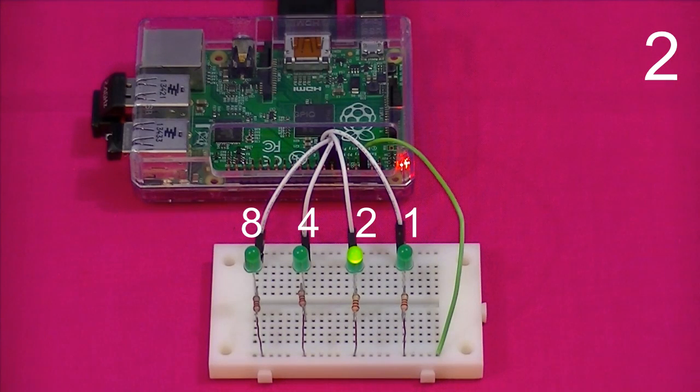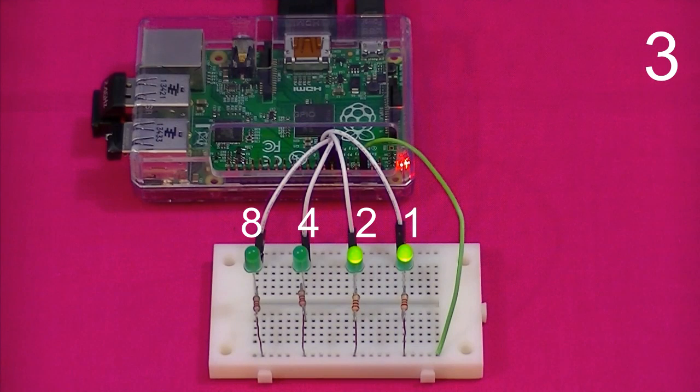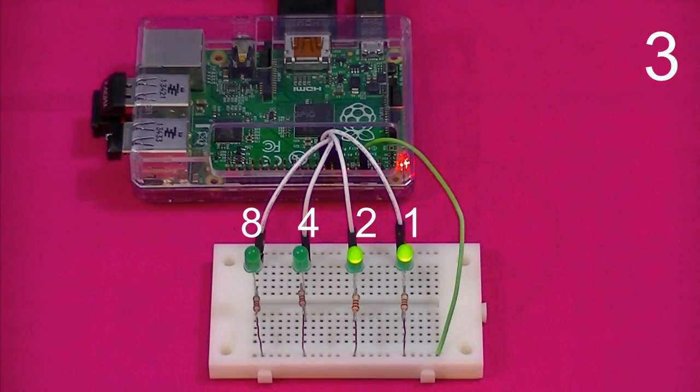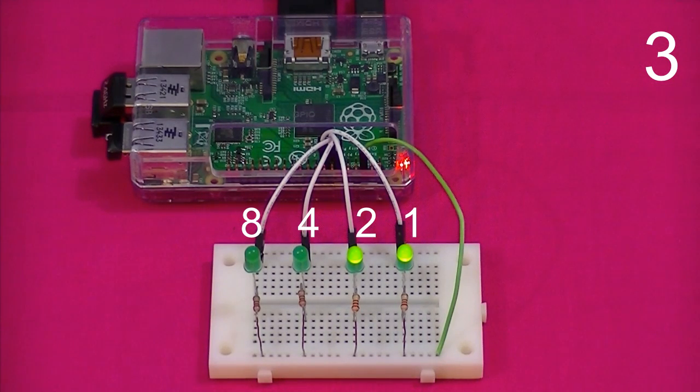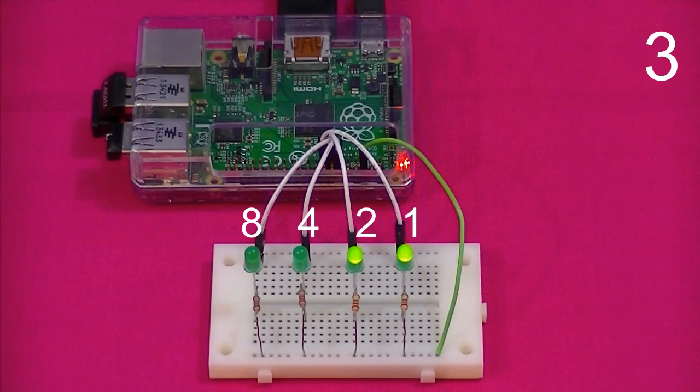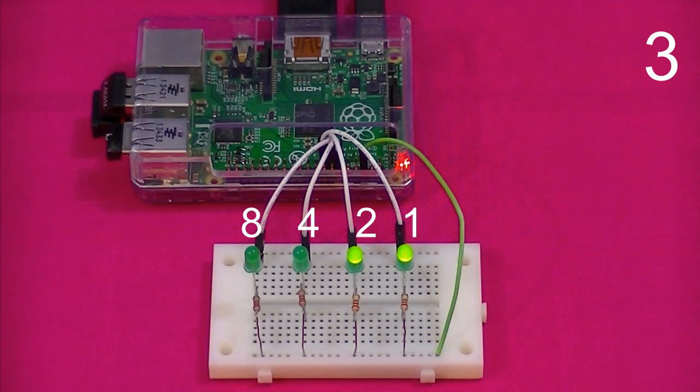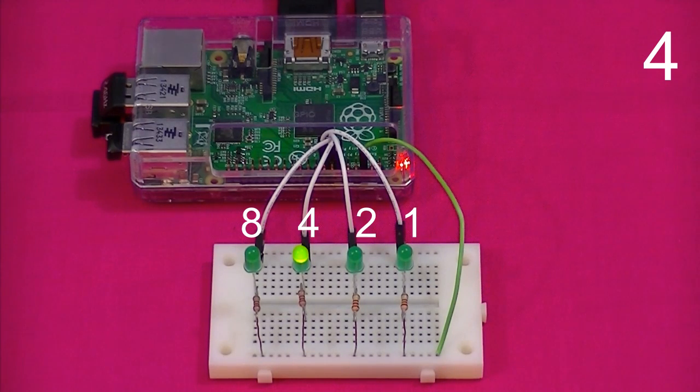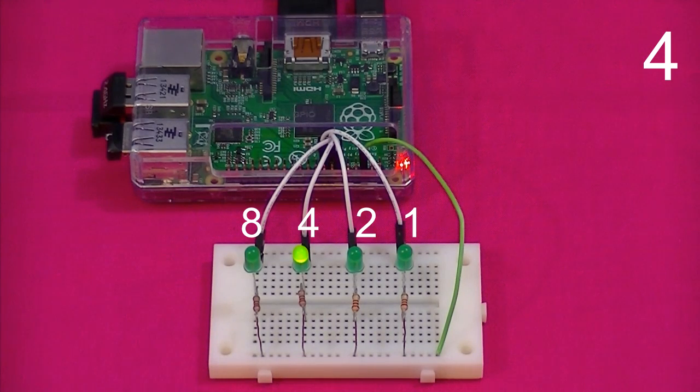To display three, the ones bit is set to on and the twos bit is set to on. Two plus one is of course three. We've now reached the point where the ones bit has reached the maximum number it's able to display. And also the twos bit. So the counter must carry over to the fours bit. And the twos bit and the ones bit reset to zero again.